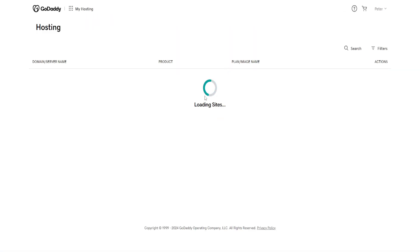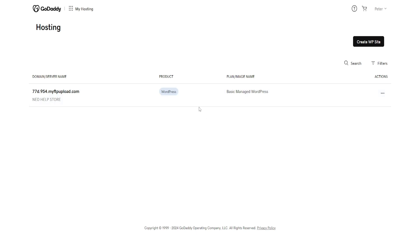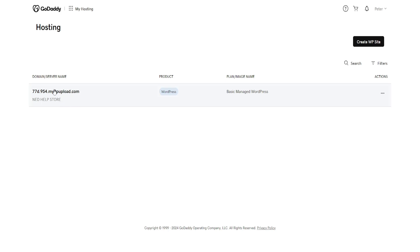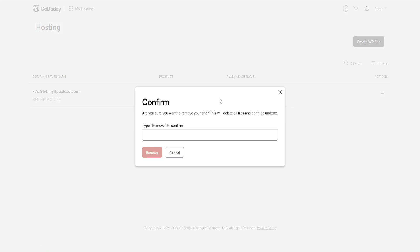This is going to load up a list of all of our sites. If we have website drafts or any website that we want to delete from GoDaddy, we will just click on the three dots and then select Remove.